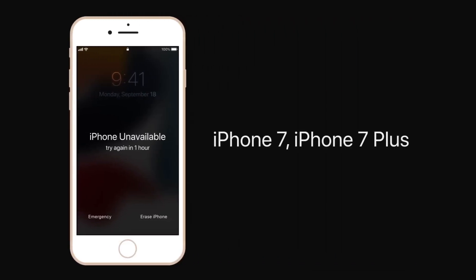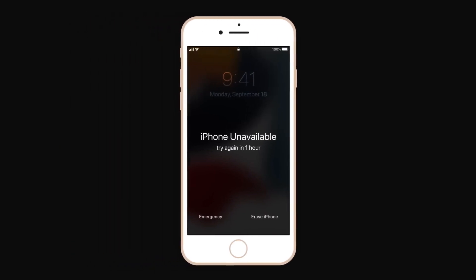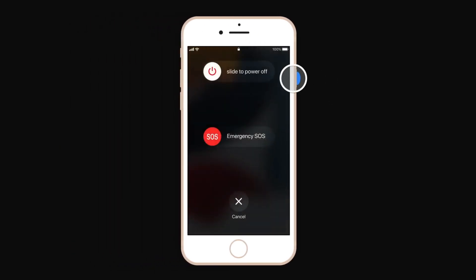If you have an iPhone 7 or iPhone 7 Plus: press and hold the side button or top button until the power off slider appears, then drag the slider to turn off your device. Press and hold the volume down button and immediately connect your device to your computer while holding the button. Keep holding the volume down button until the recovery mode screen appears.